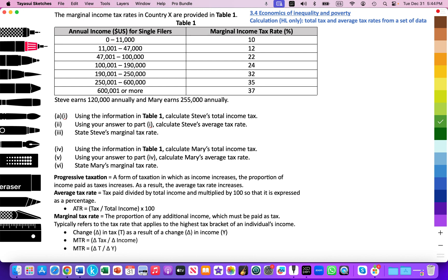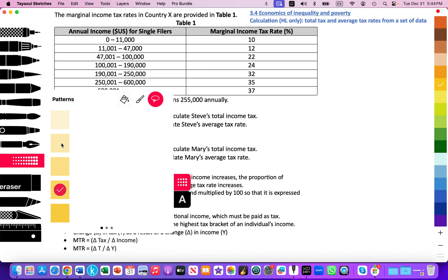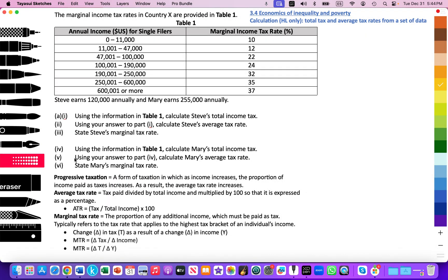Let's go over some vocabulary. We're always asked to define key vocabulary terms to demonstrate our knowledge of the language of economics. The first term is progressive taxation.